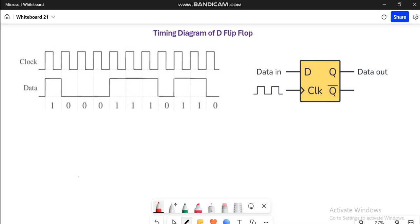Here is the block diagram representation of the D flip flop where you can see this is the data input. Here is the clock signal and there is no bubble present outside this clock. So that's why it's a positive edge triggered D flip flop, while here you will be getting two complemented outputs which are Q and Q bar.